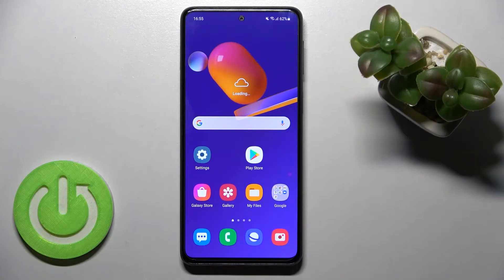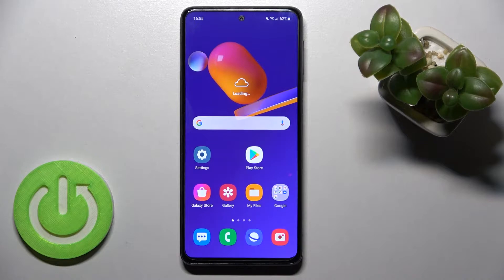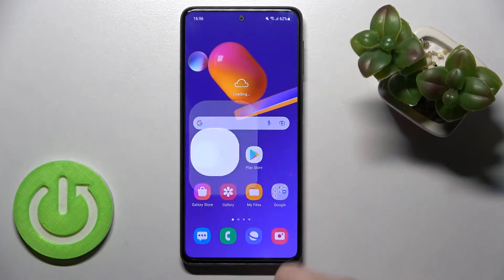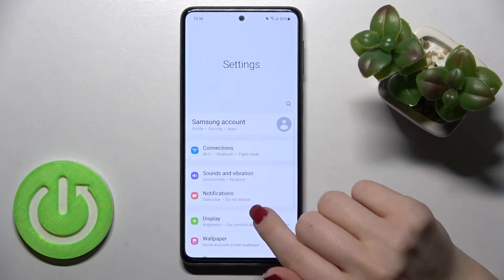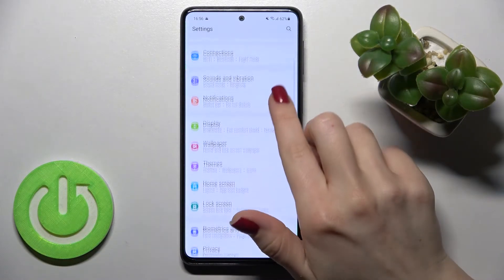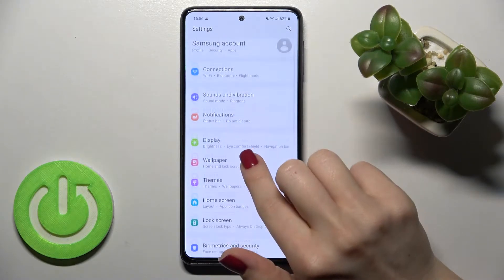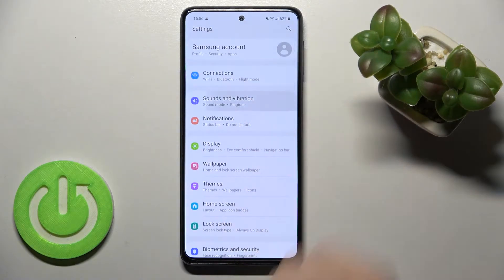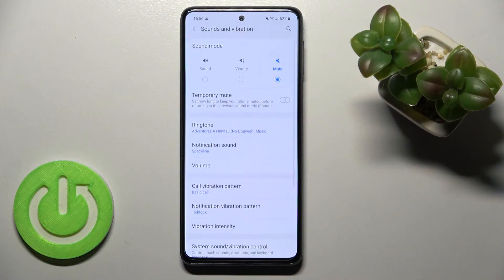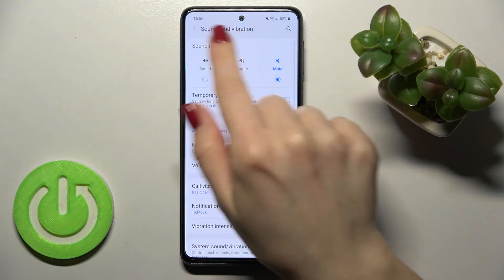Welcome, dear friend. Today we're looking at the Samsung Galaxy M31s and I'll show you how to find and manage sound settings on this device. First, you should go into the Settings application and then scroll to the Sounds and Vibration section.